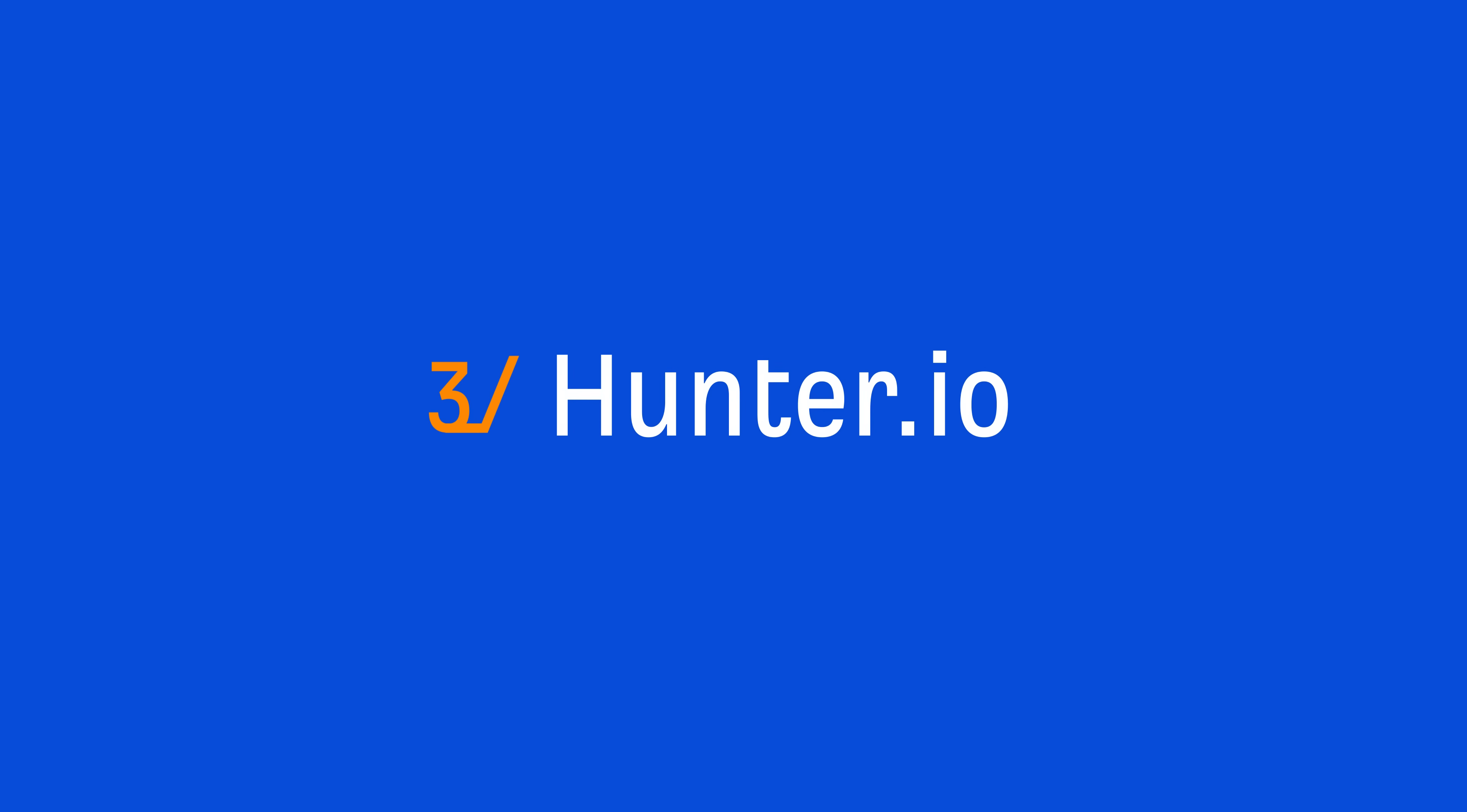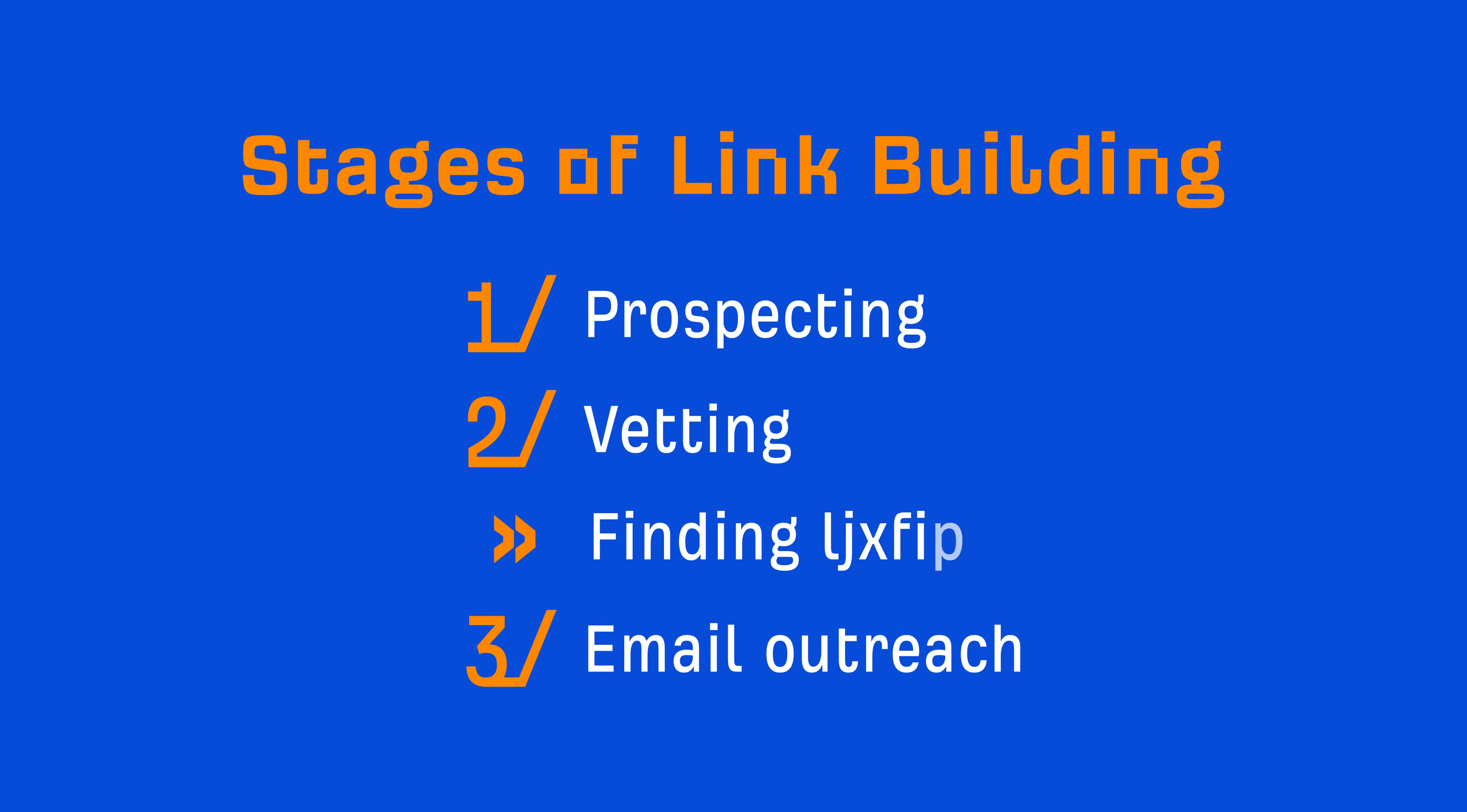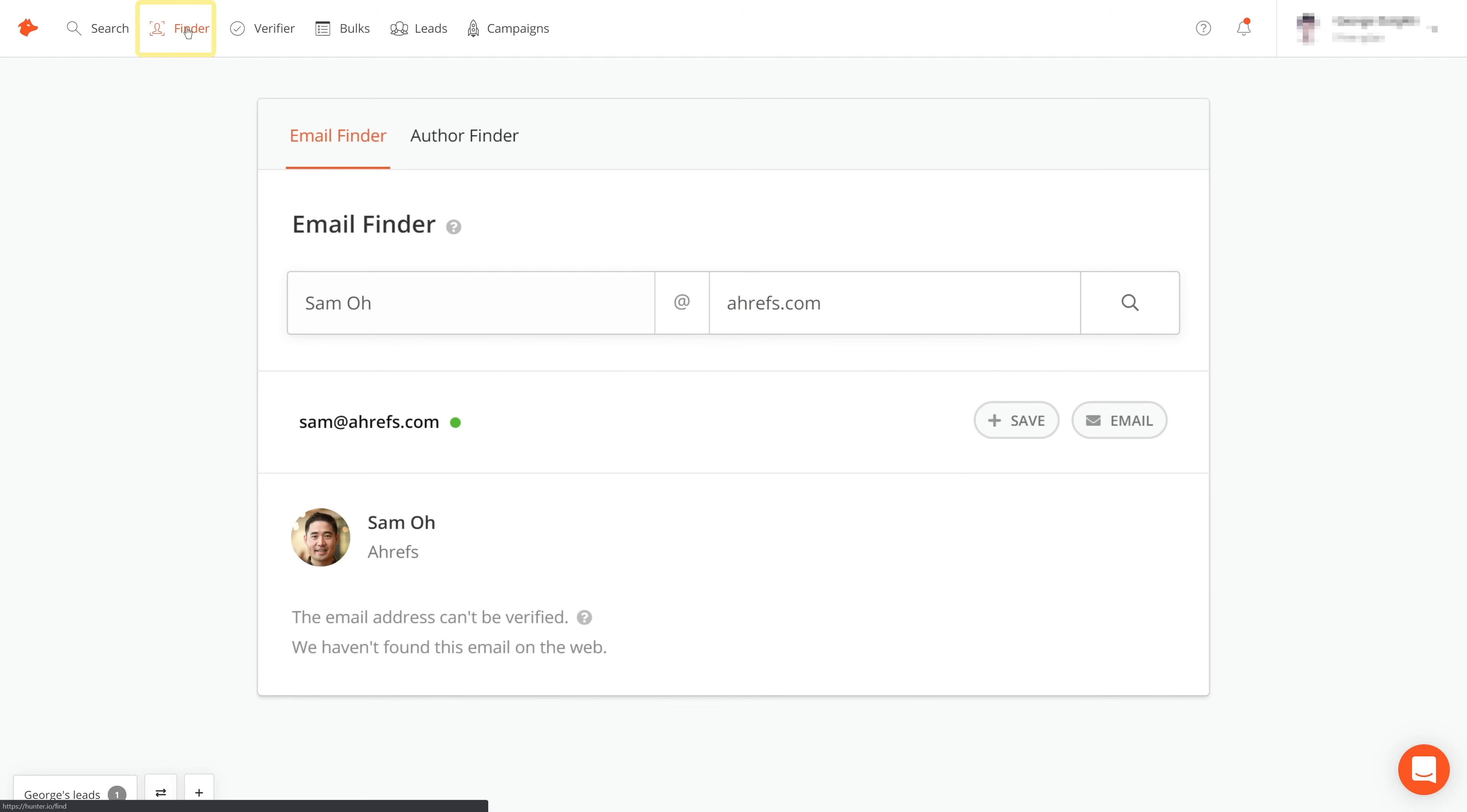Alright, the next link building tool is hunter.io. Hunter is an email finding tool that'll help you find email addresses for your prospects. And with a free plan, you can run 25 searches per month. Now, this tool falls somewhere in between the vetting and outreach stages. But nevertheless, finding emails for your prospects is critical. So to find a person's email address, go to the finder tool and enter the first and last name of your prospect, as well as their domain name. Run the search and you might just see a handsome fella.